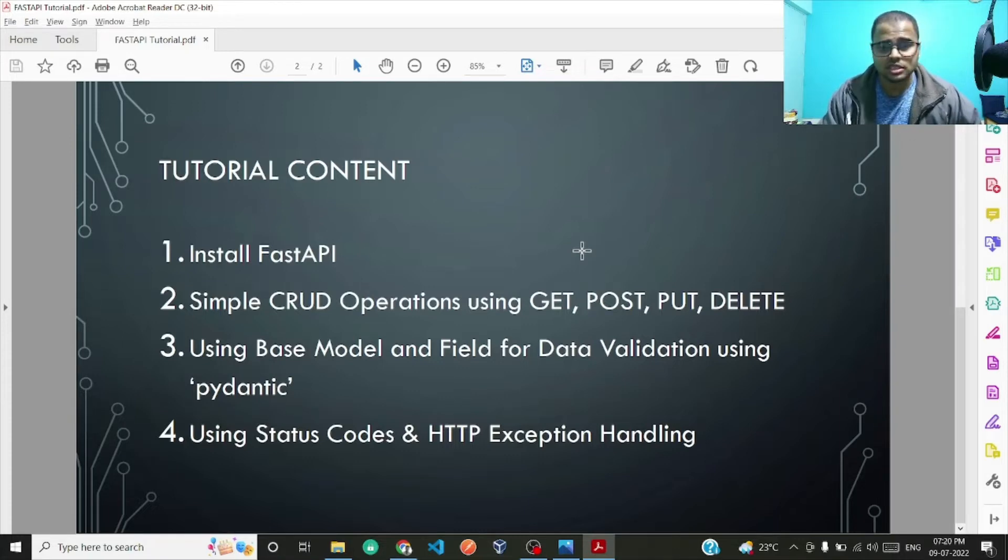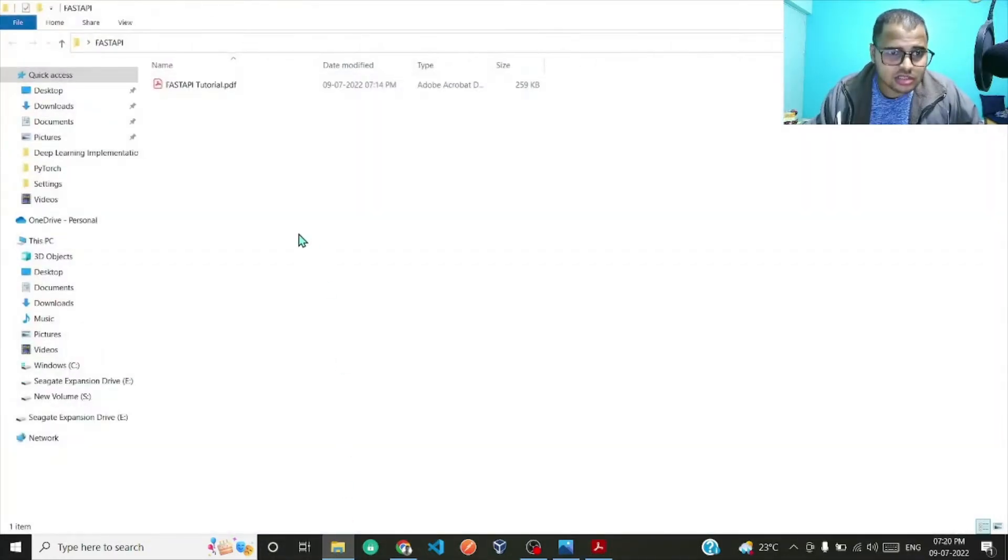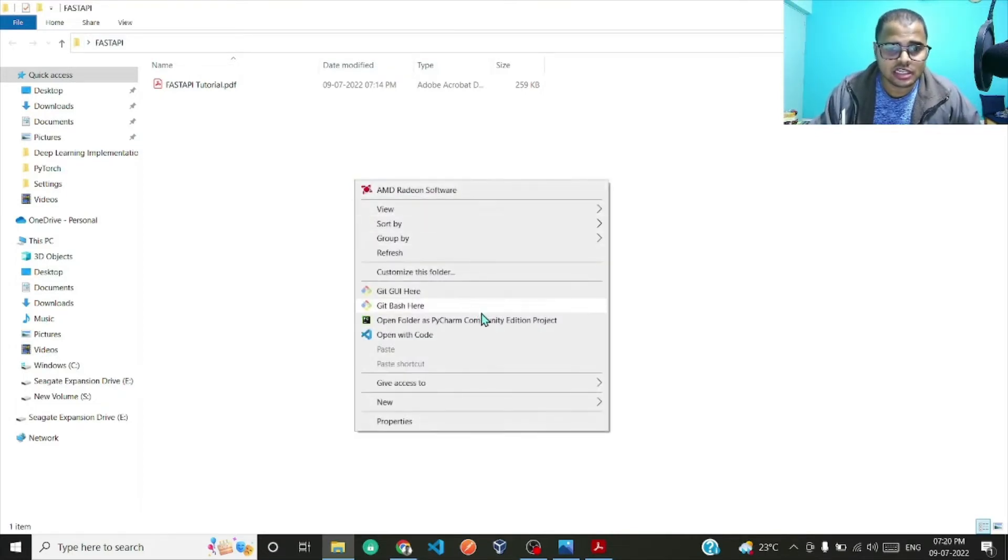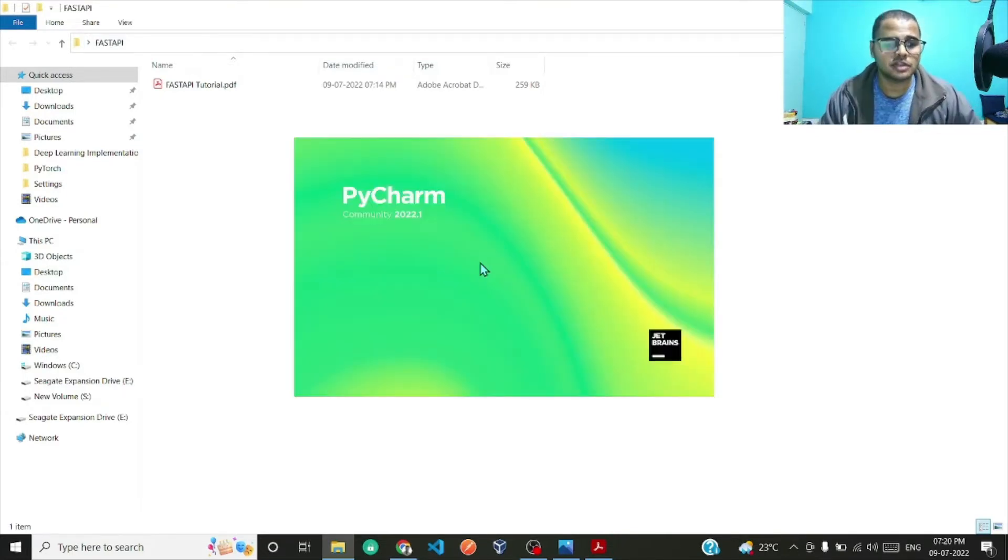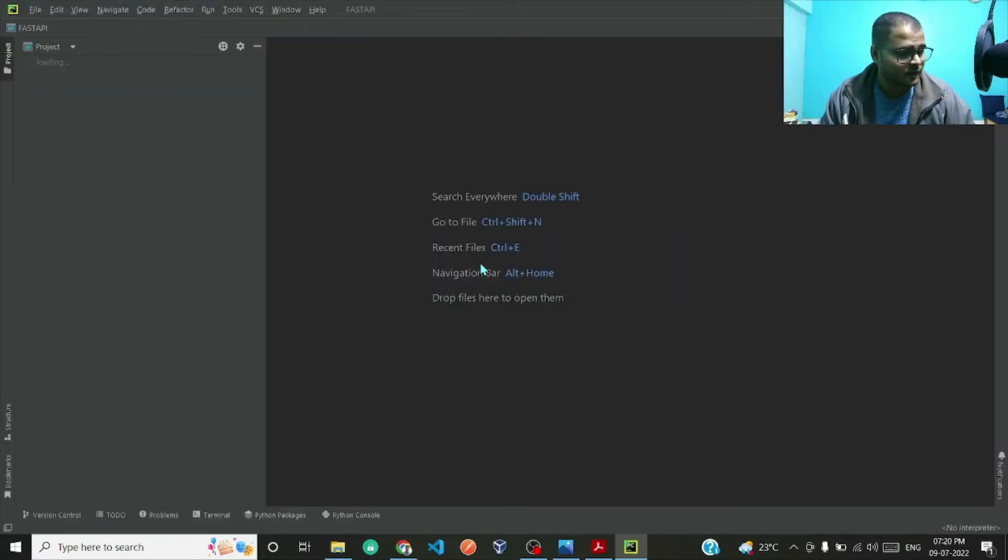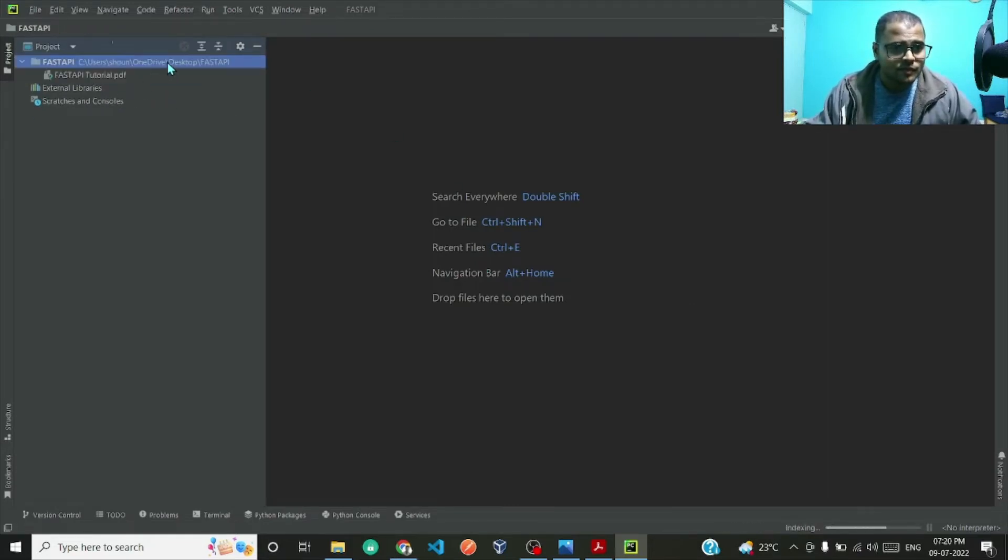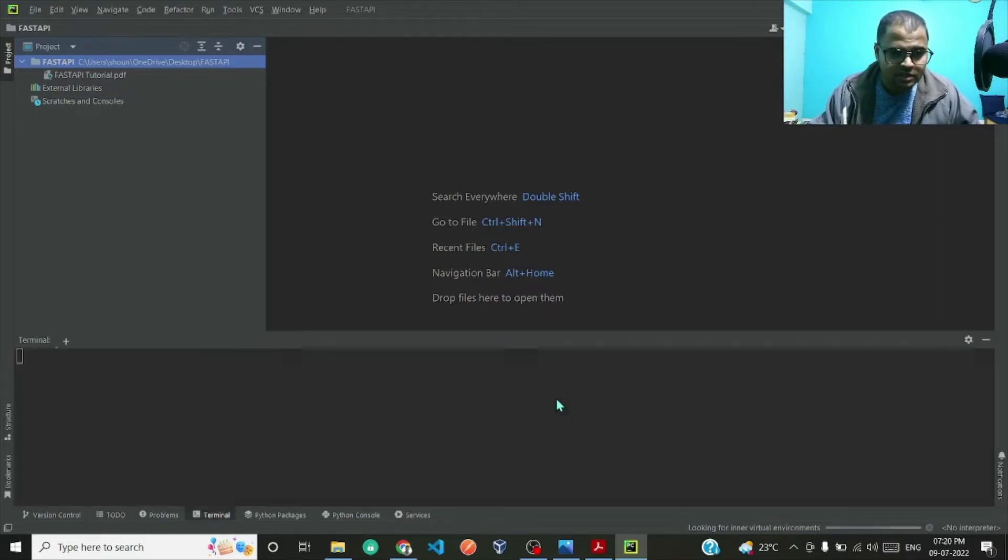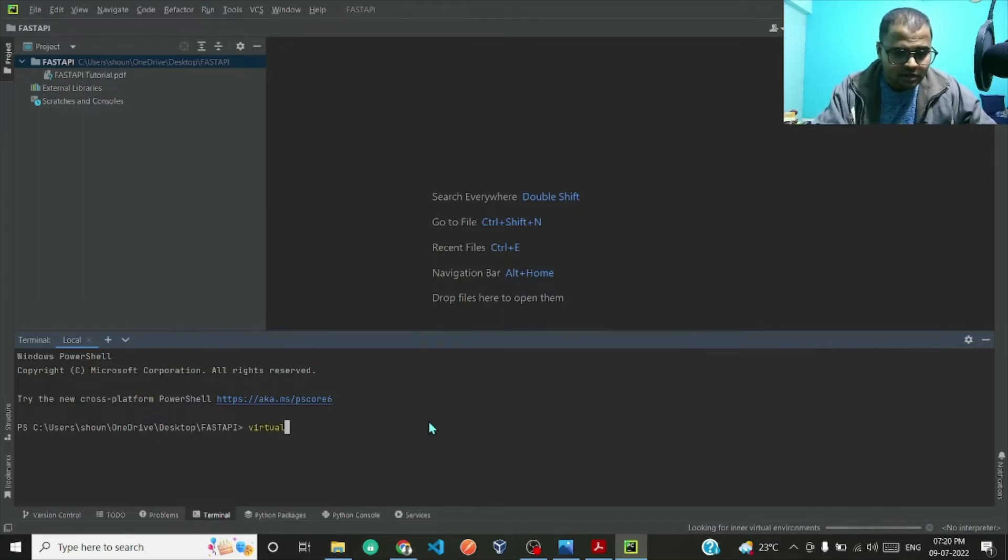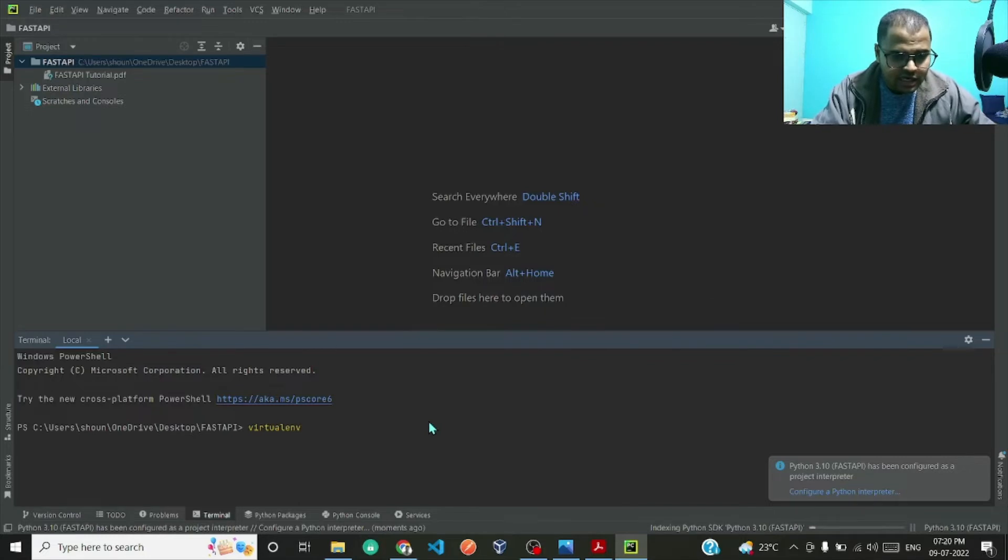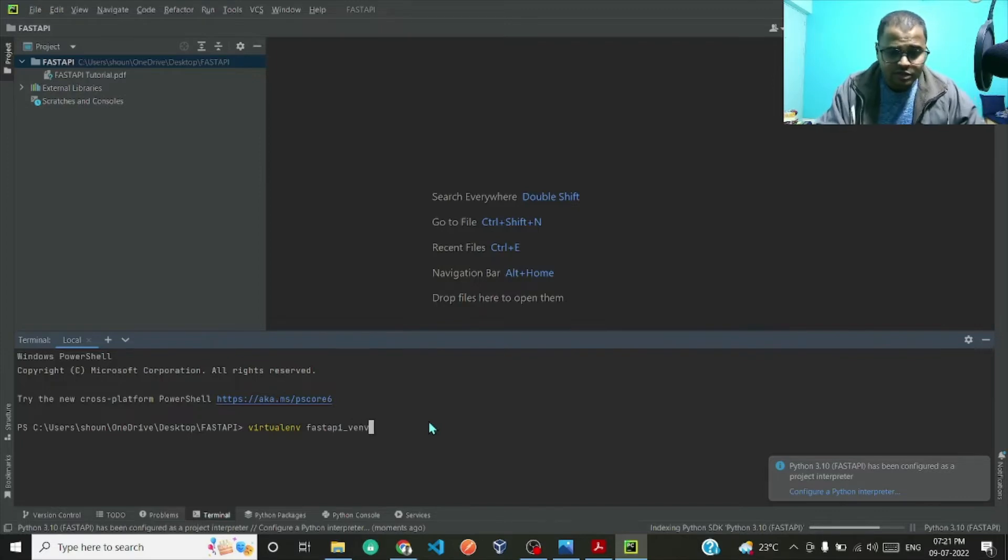So let's dive into it. This is the first API folder which I have created. Let me just right click and open PyCharm in this particular location. Okay, so we are here in PyCharm. Let me open the terminal here and quickly create a virtual environment. In here I'll type virtualenv and name of the virtual environment, let me give FastAPI_venv.